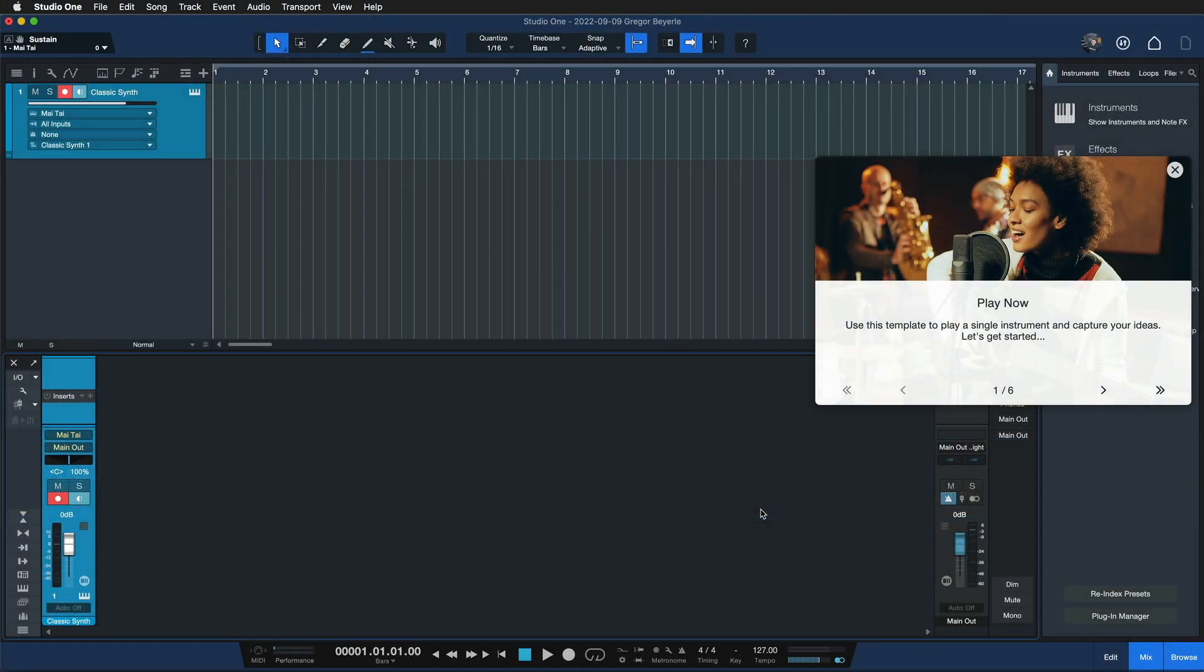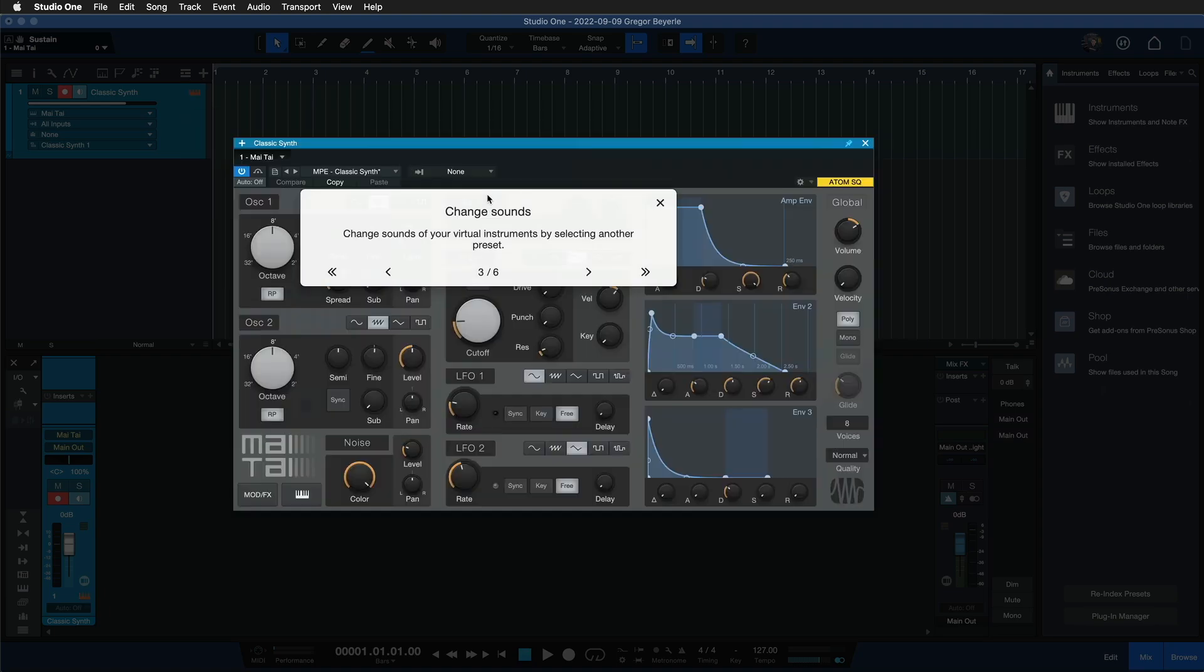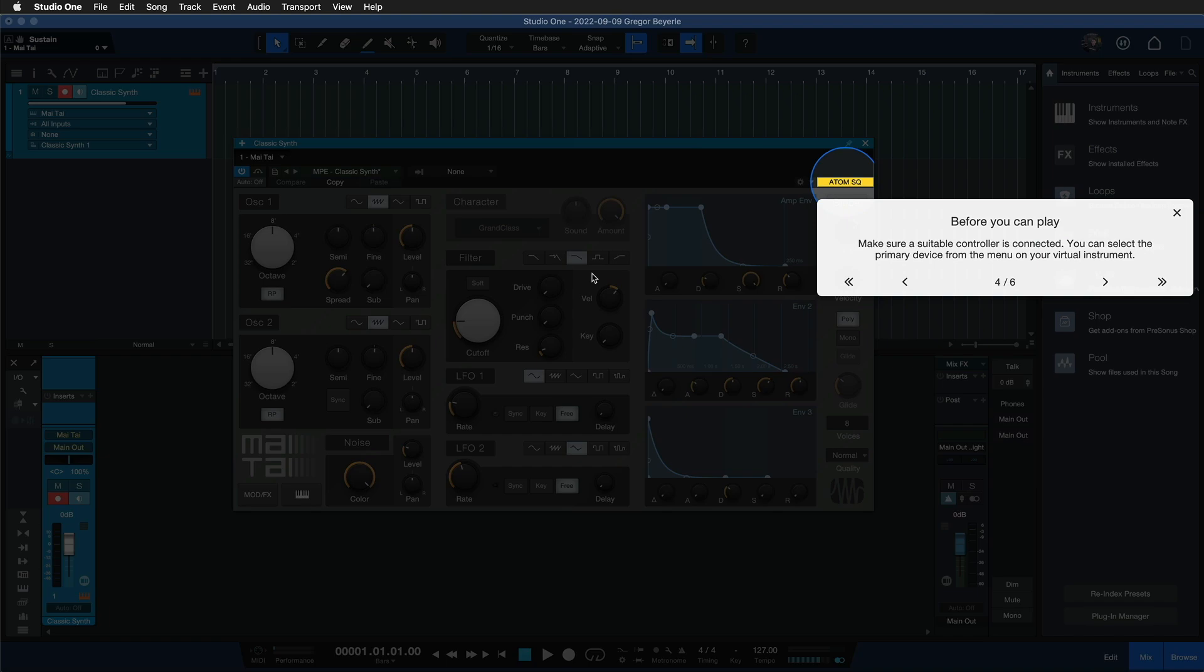But more than that, smart templates also come with tutorials that highlight different areas of Studio One that are going to be relevant for the task at hand and you can just follow along step by step. It also teaches you, in this case for instance, how you can assign hardware controls to a plugin to start controlling it from a MIDI controller.